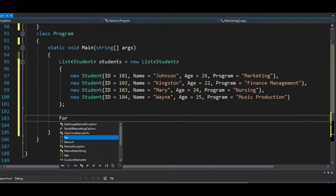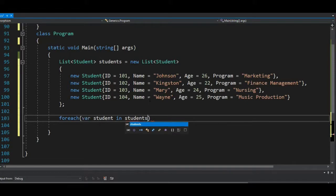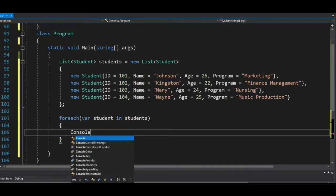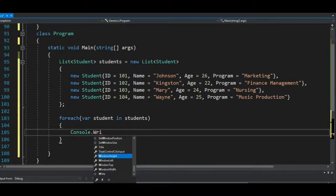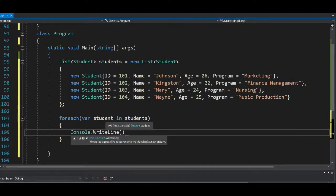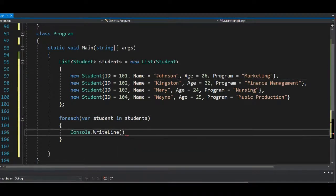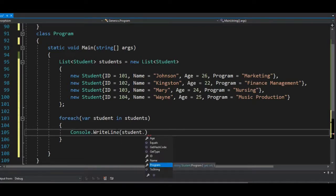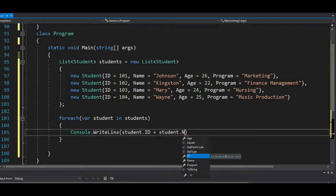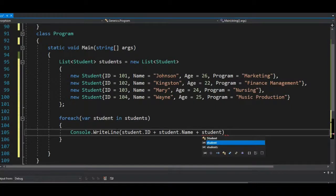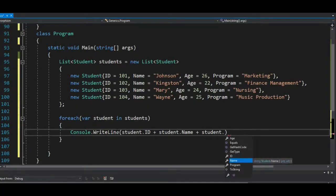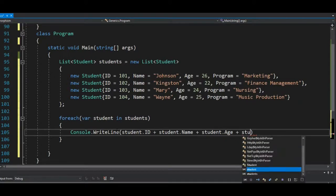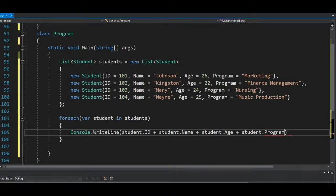So foreach, put the variable of student in students, so what we'll do is we print it out. And we'll print it out is we use this student variable to call all the properties of the student. So we'll do student.ID, student.Name, student.Age, student.Program. So that should be it, and let's see how that works for us.